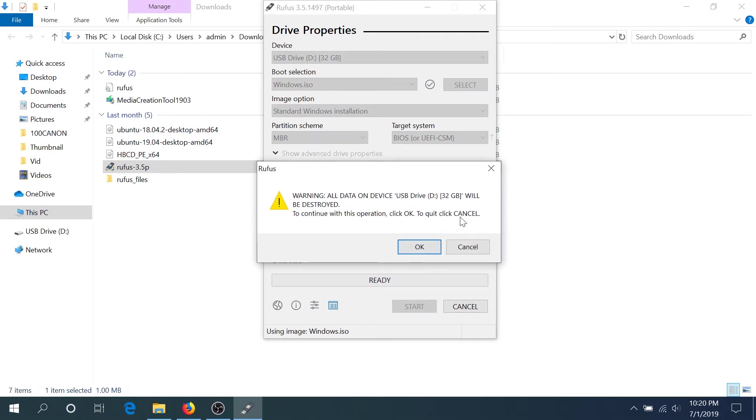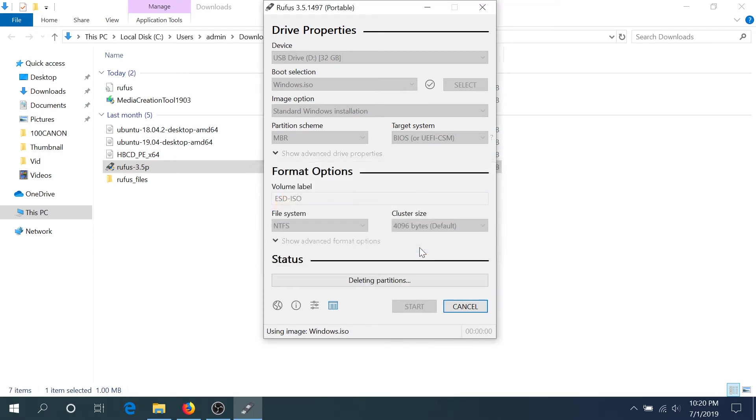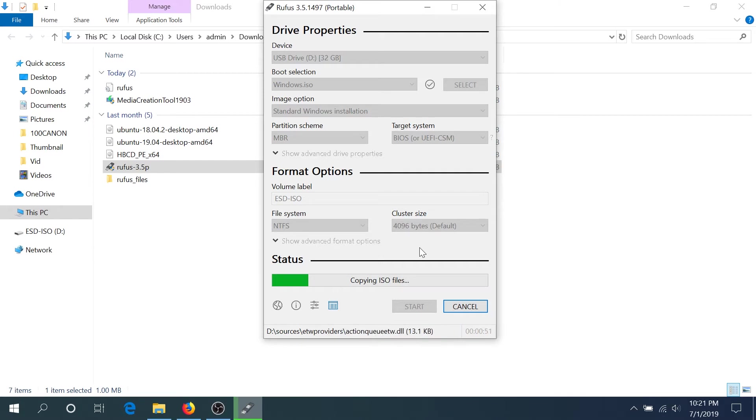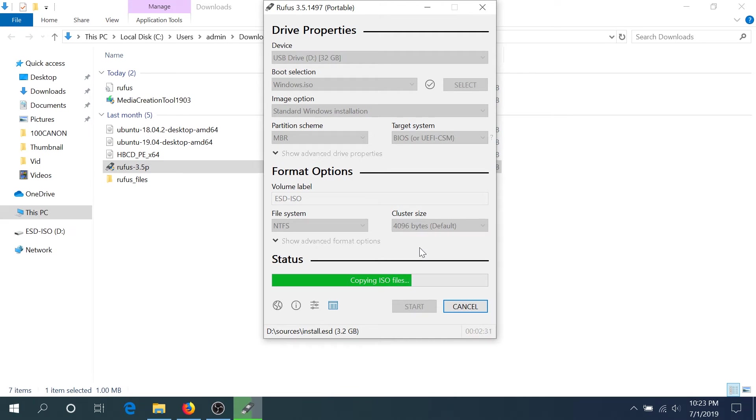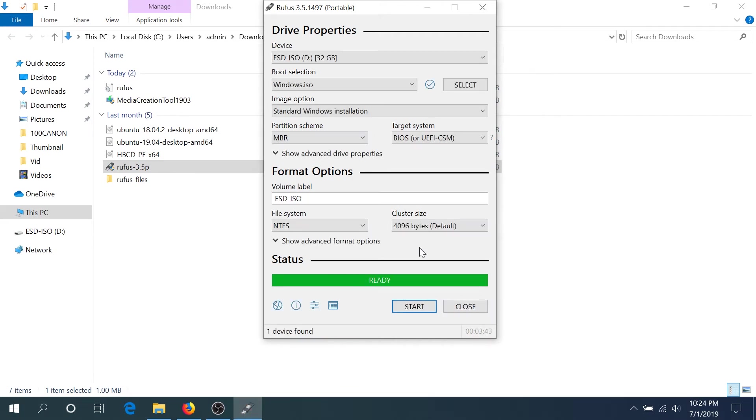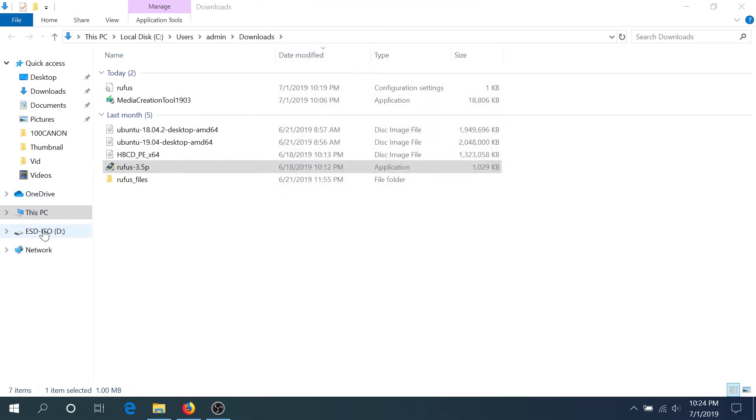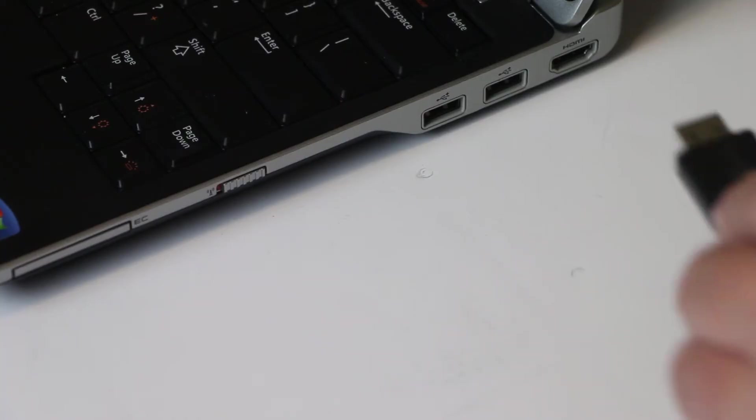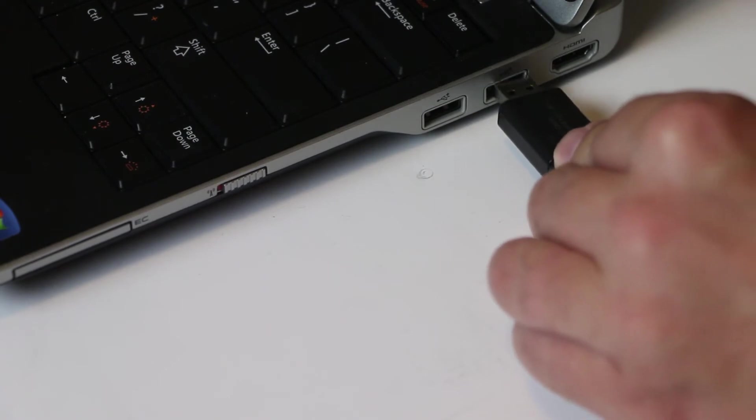Now it's creating the bootable flash drive. When it's finished, click close and eject your flash drive. Now we need to insert the flash drive with Windows 10, the one we just created, into our computer, the one that we're gonna install Windows 10 on.